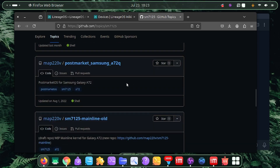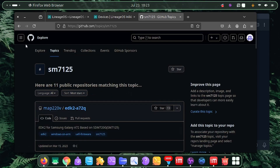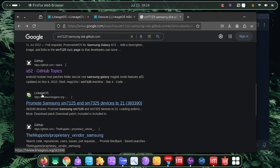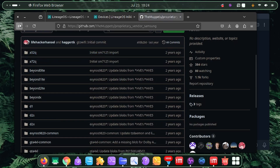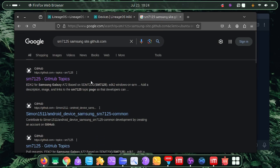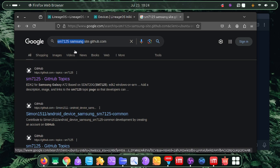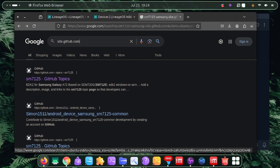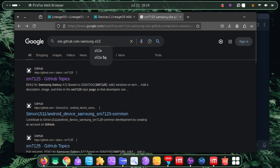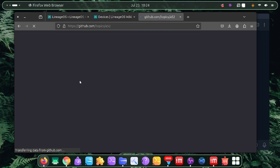You can see Samsung kernel entries for both the Samsung A52 and A72 since they share the same processor. Searching through the results, you can find vendor trees and device trees - for example, my codename is A52Q. You can also search directly for your phone model like 'samsung a52 4g' on GitHub topics.